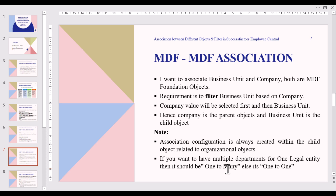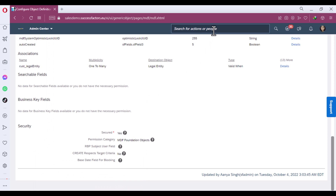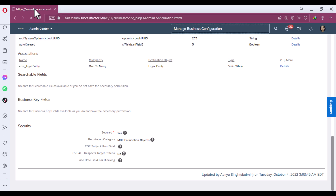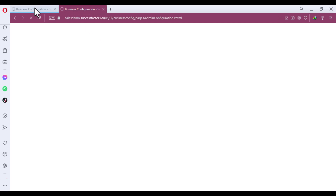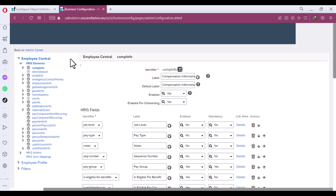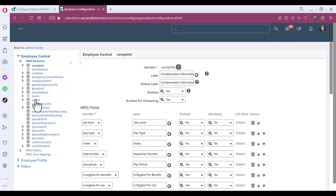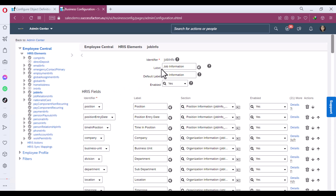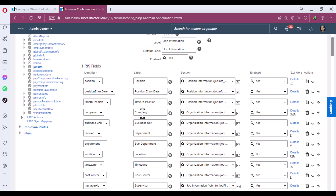Now, for the front-end configuration to make the object function properly, go back to the system and in the search section write 'Manage Business Configuration.' Click on Manage Business Configuration. Here we have a portlet called Job Information — click on Job Information. On the Job Information portlet you can find Company as Legal Entity and Business Unit. Click on Detail in the Business Unit.